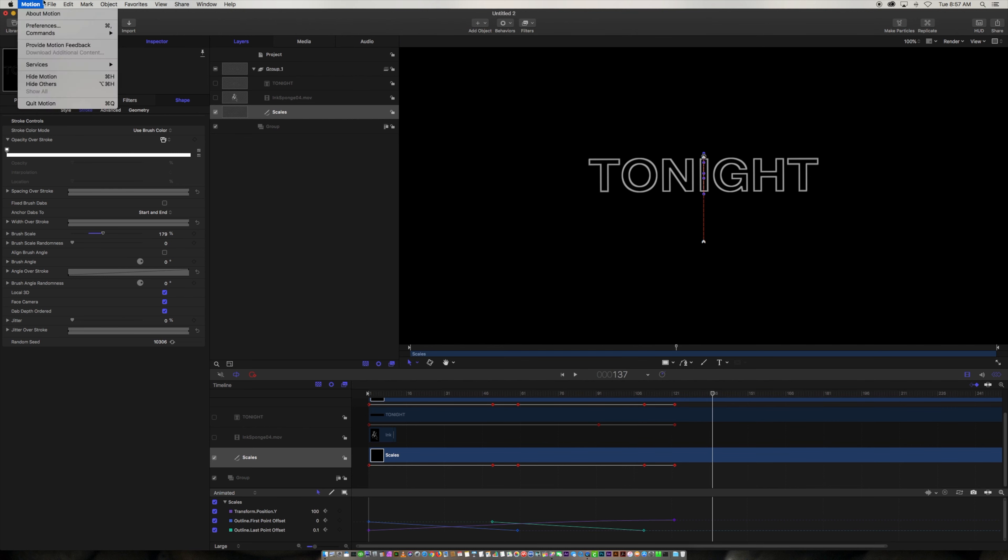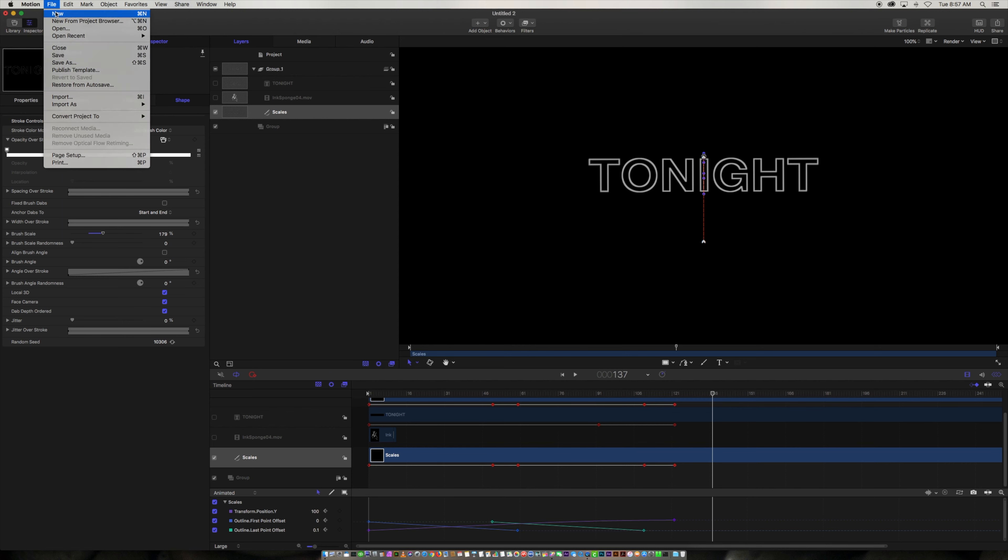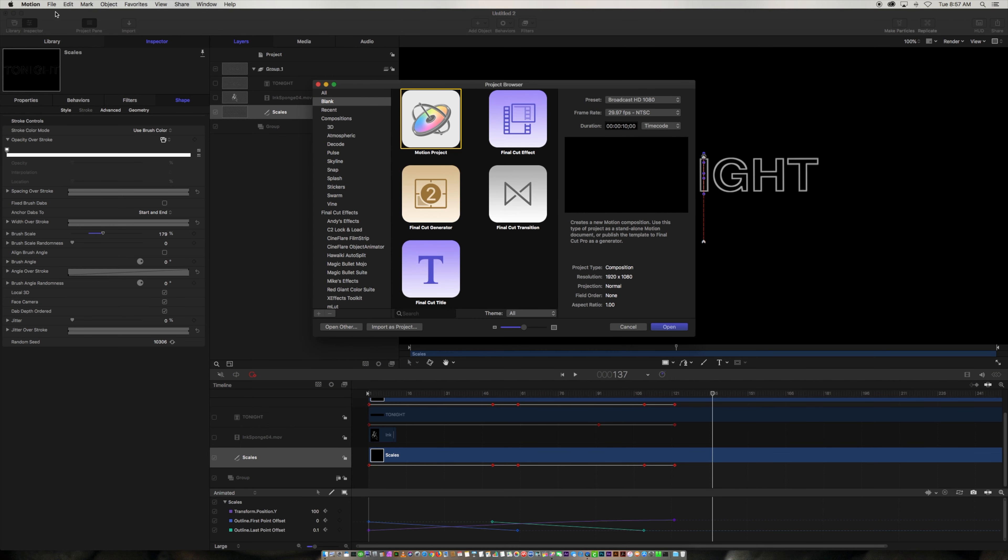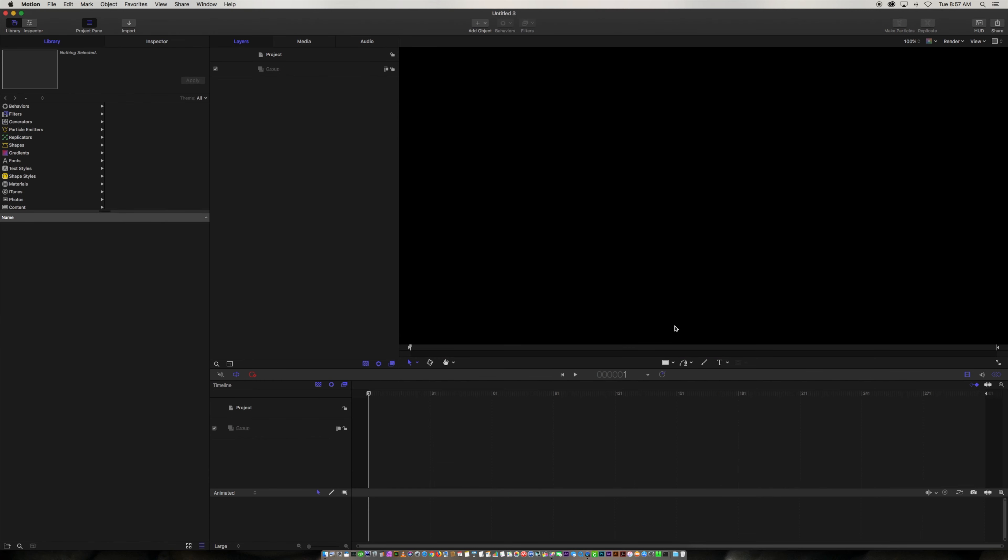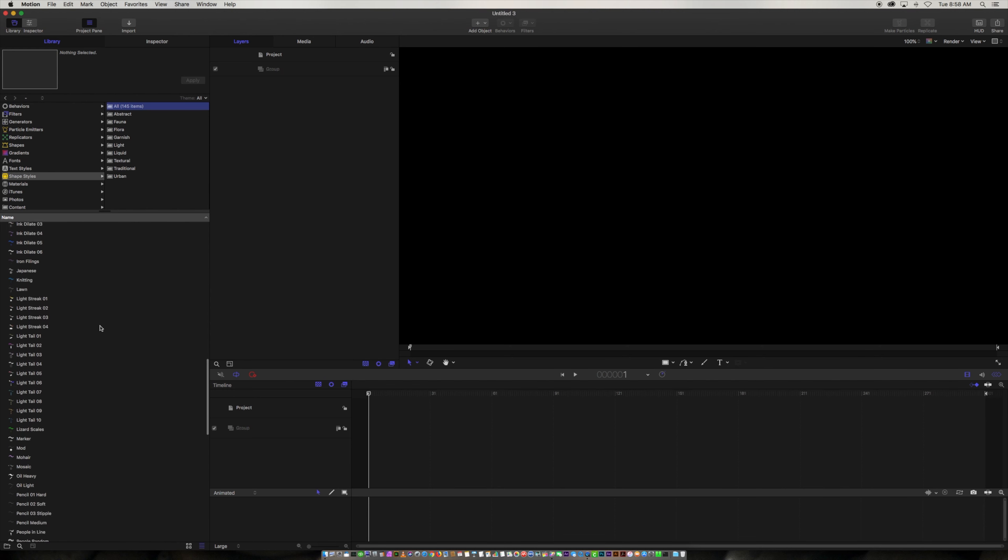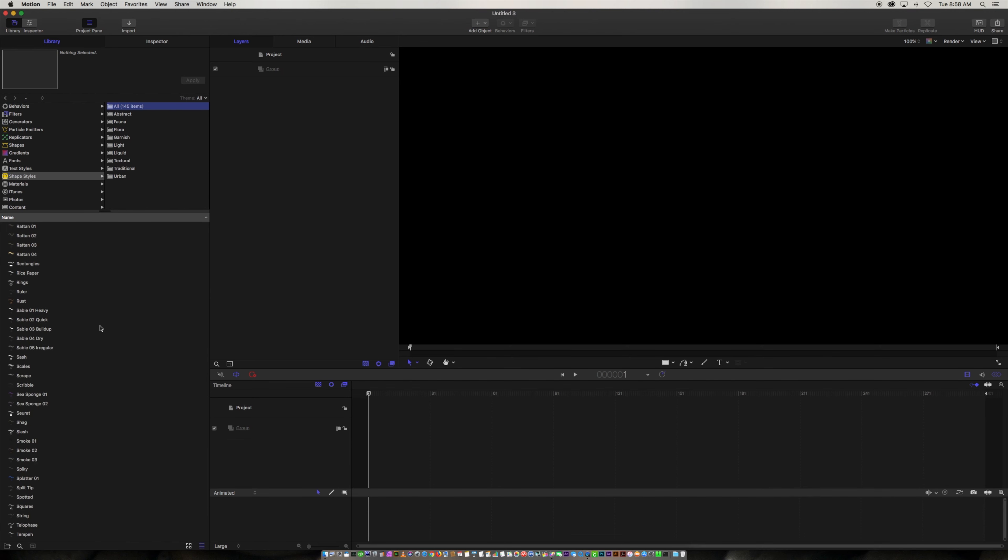All right so let's start off by making a new project. So we go up to Motion, we go to file, new motion project, making it 10 seconds long and here we go. So the first thing you're going to do is look at the shape styles over here in your library and you're going to scroll down to scales. So you're going to see a thing that's called scales and it's right here.